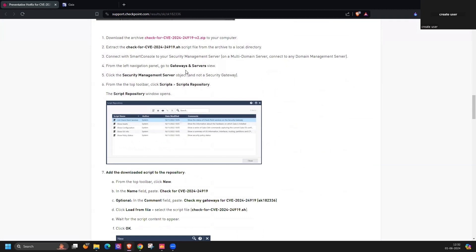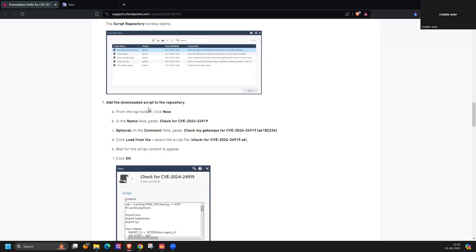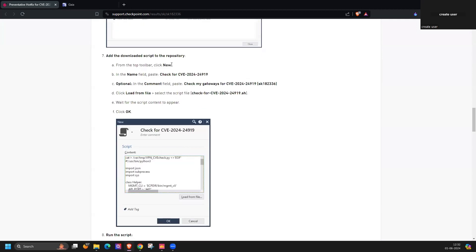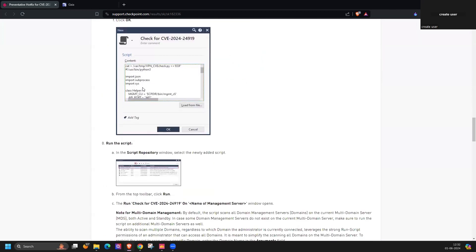You have to go to gateway and server, security management server and object. There is a tool like script repository, and you have to add the new script. You can mention the name of that CVE or you can give any other name as well and you can perform the load and click on it.